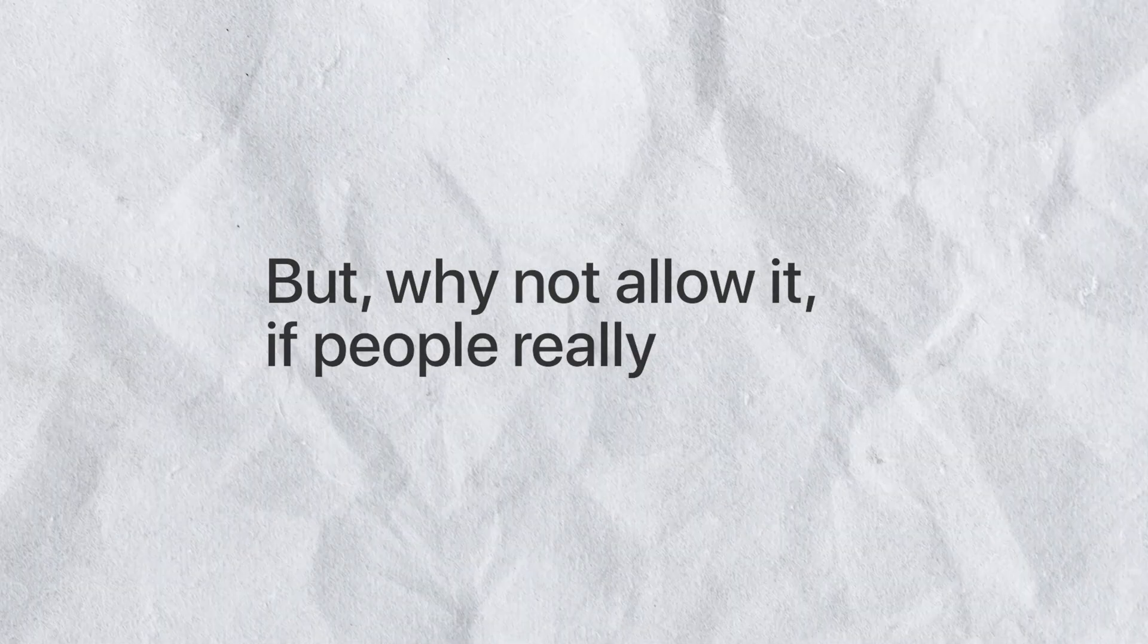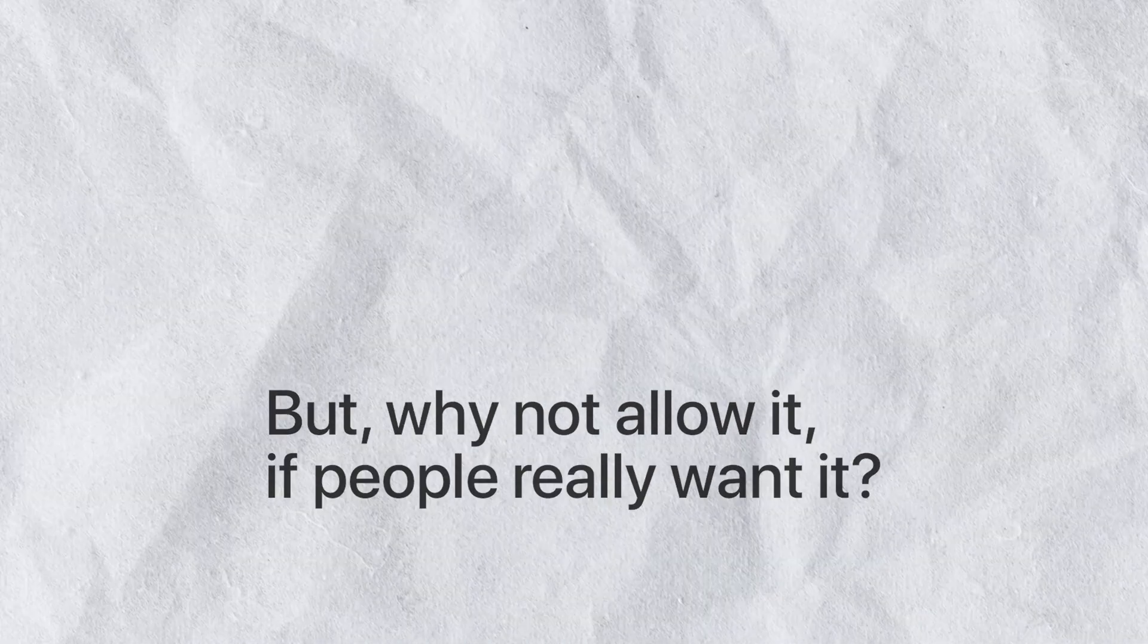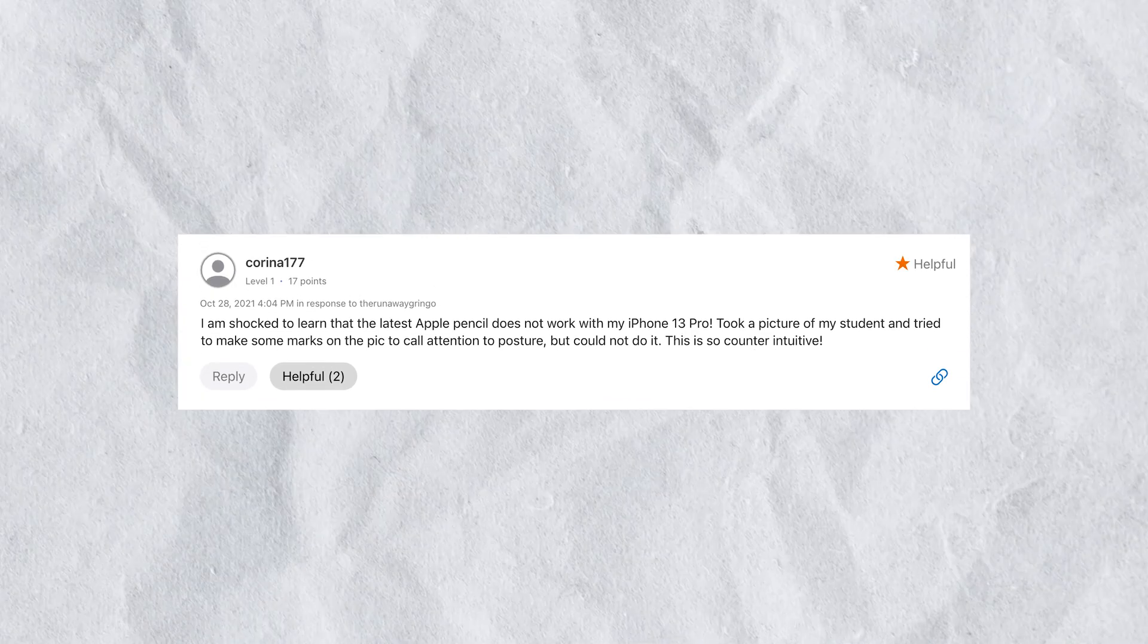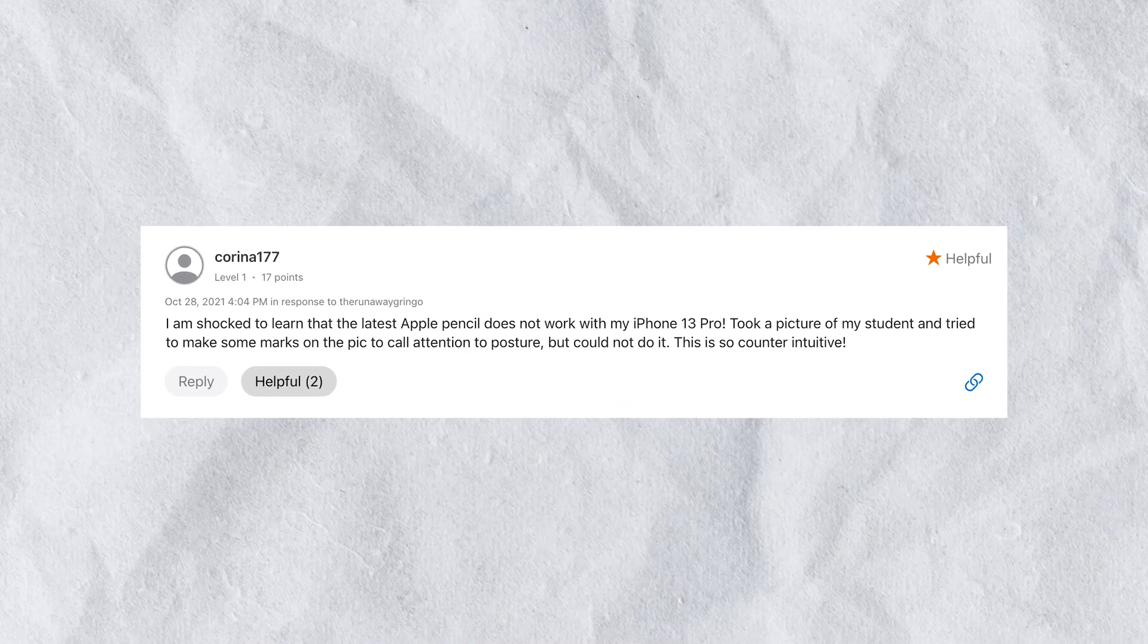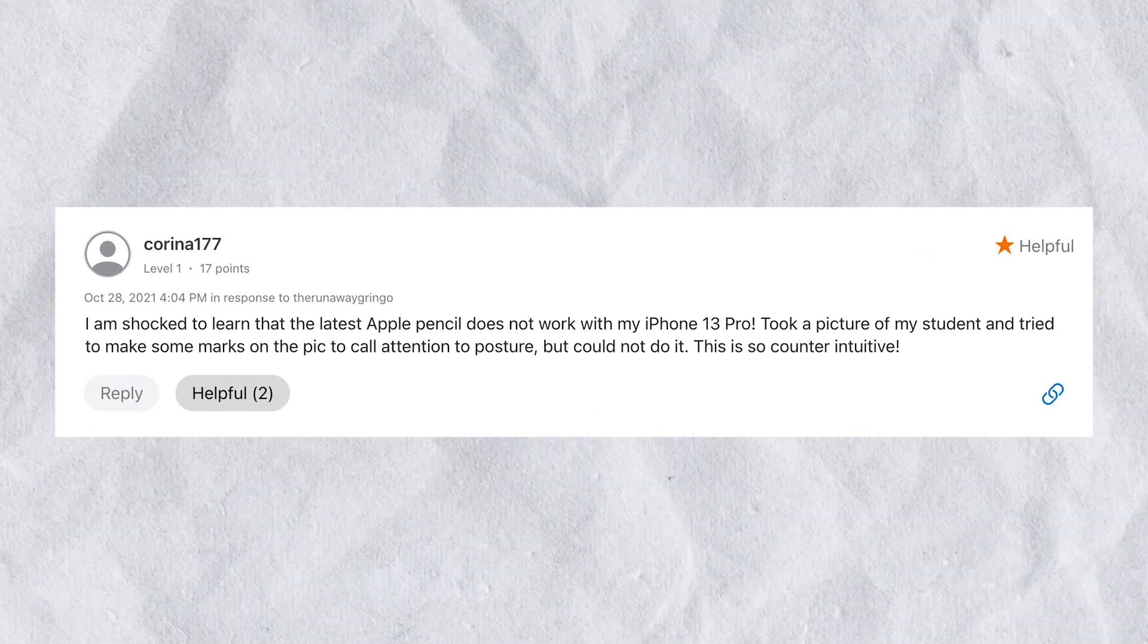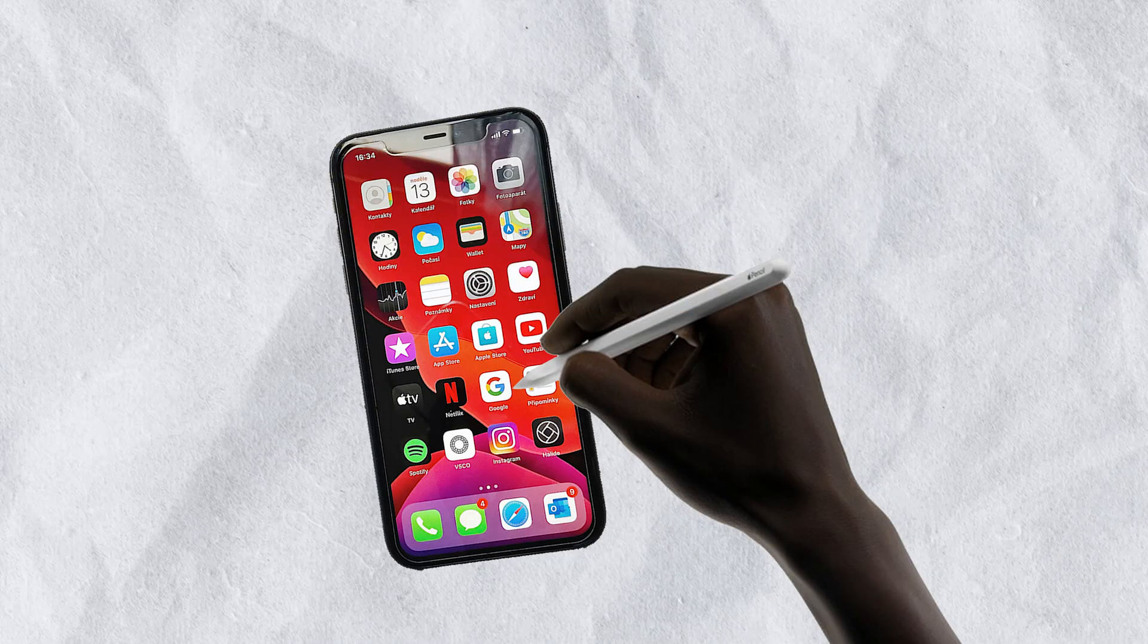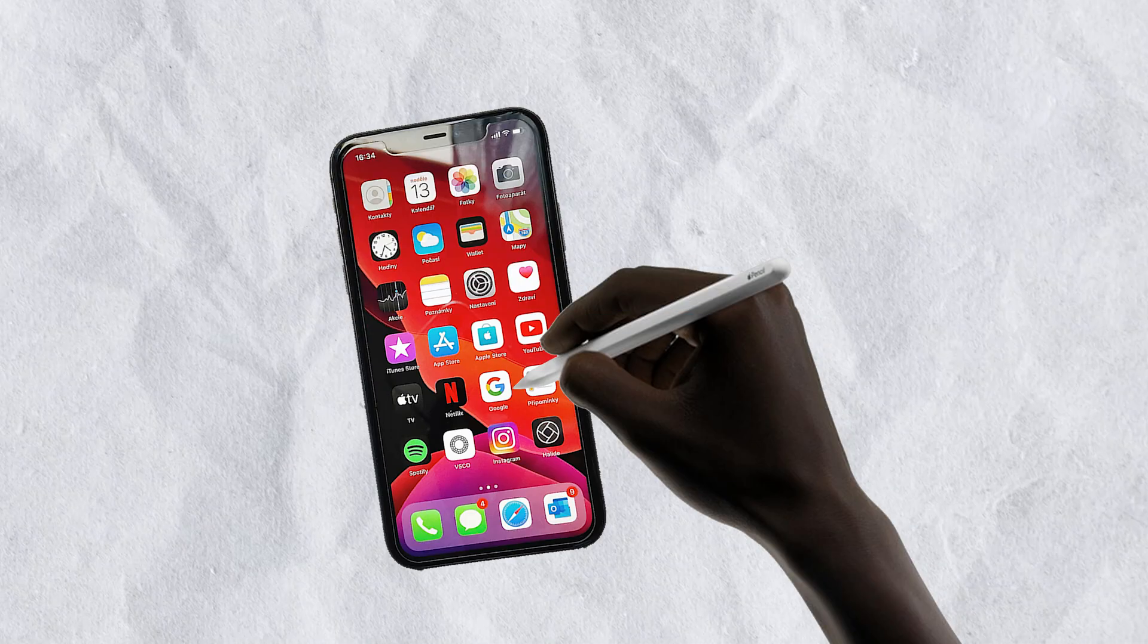But why not allow it if people really want it? There are comments from people, even on the official Apple support page, asking why it doesn't work. Someone may actually be in shock that iPhone doesn't support it, thinking that it's automatic, like it's definitely going to work, right?